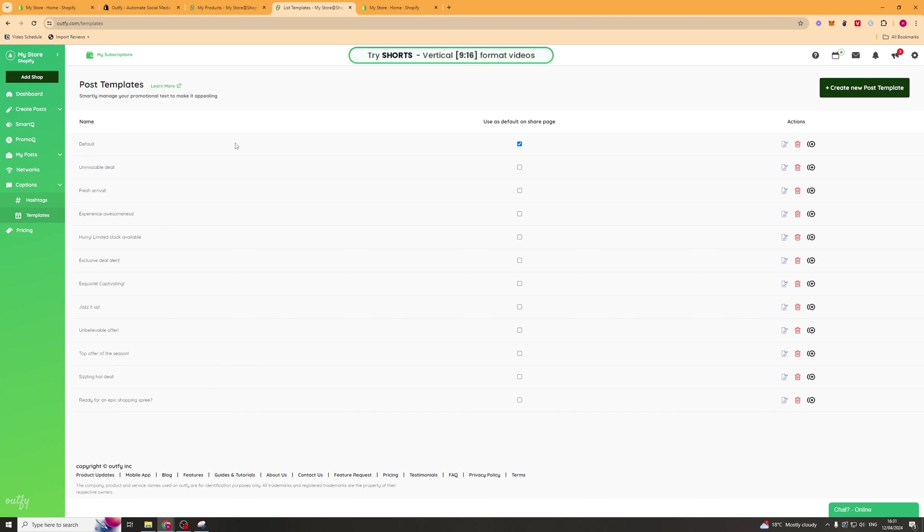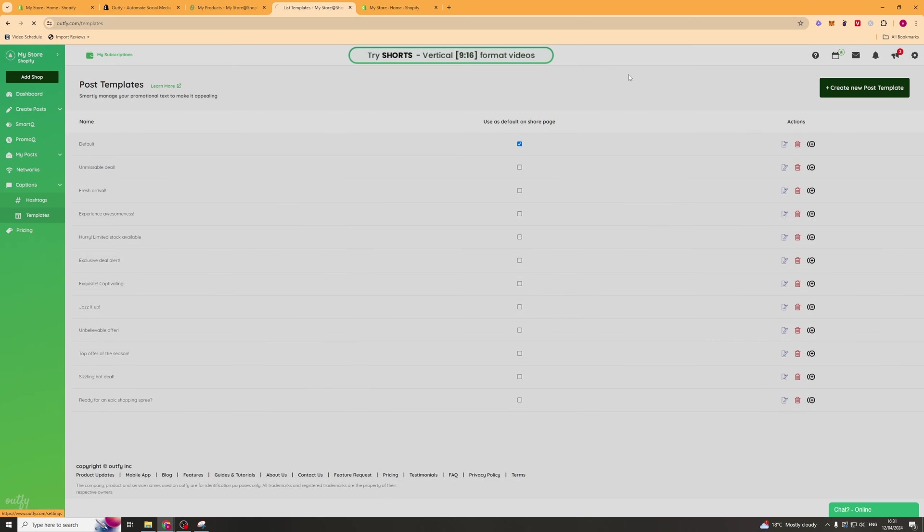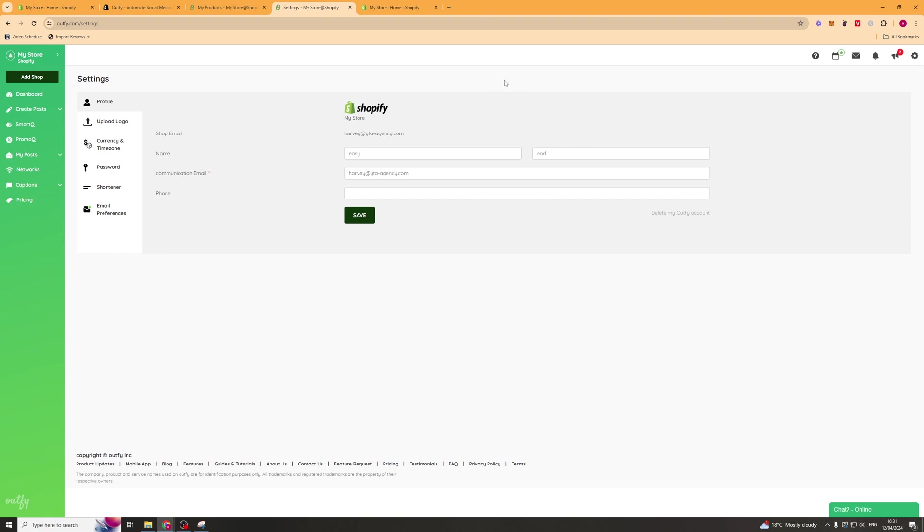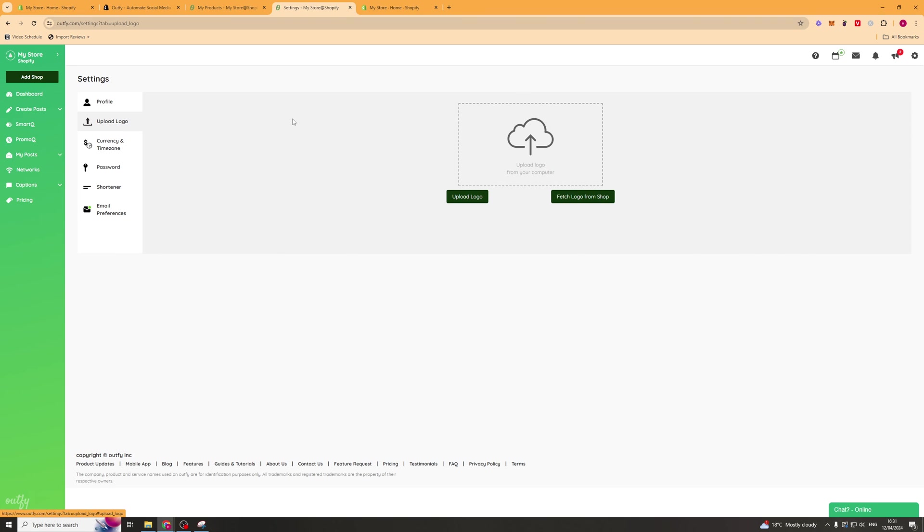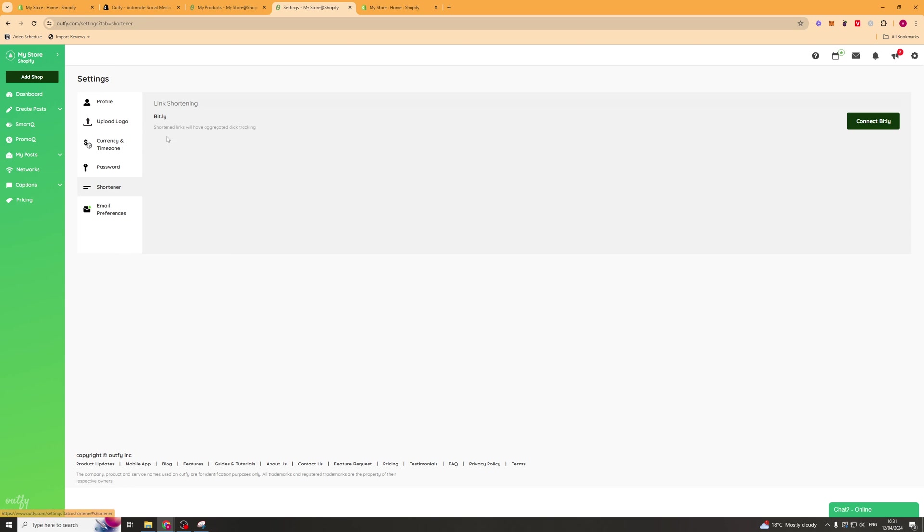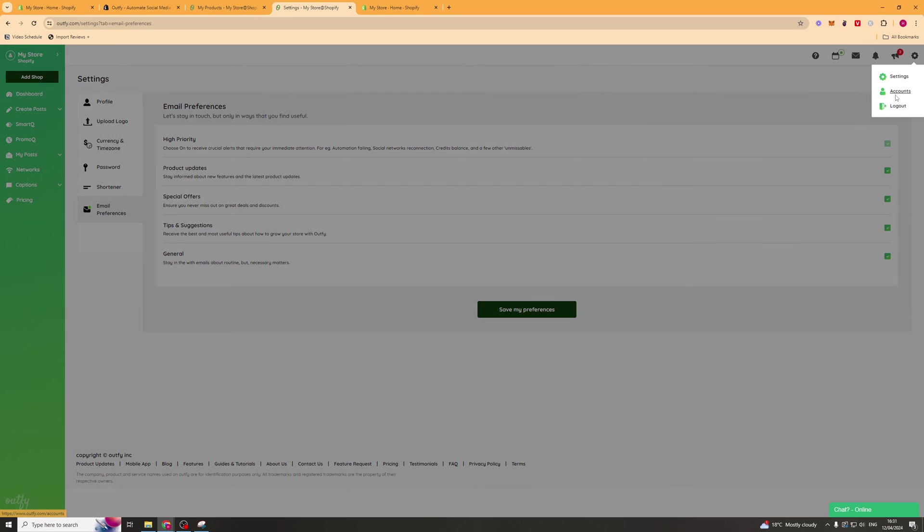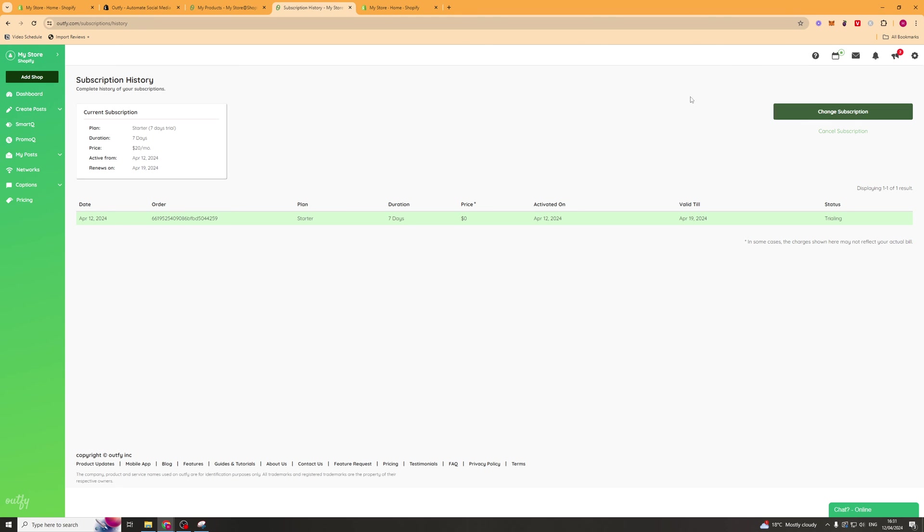Now the last thing we want to do is go up to the top right hand corner here. We've got a little settings tab. We can go to settings here. There's a few settings we can change. We've got a logo, currency and time zone. Shorten URLs if you want to shorten links. We've got email preferences here. We also have our account section. This is just where you have all your billing, that kind of stuff.